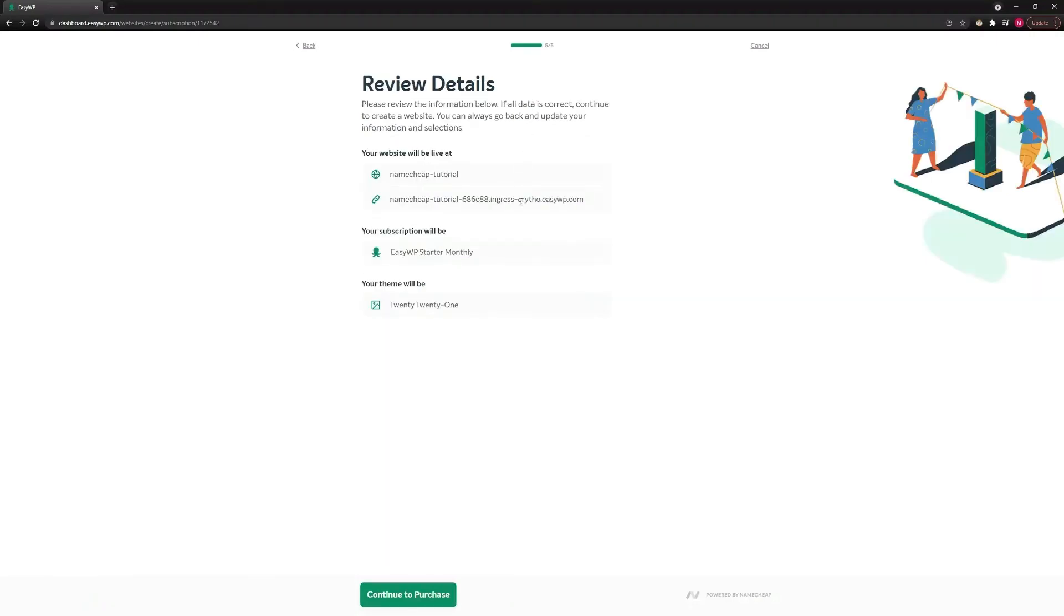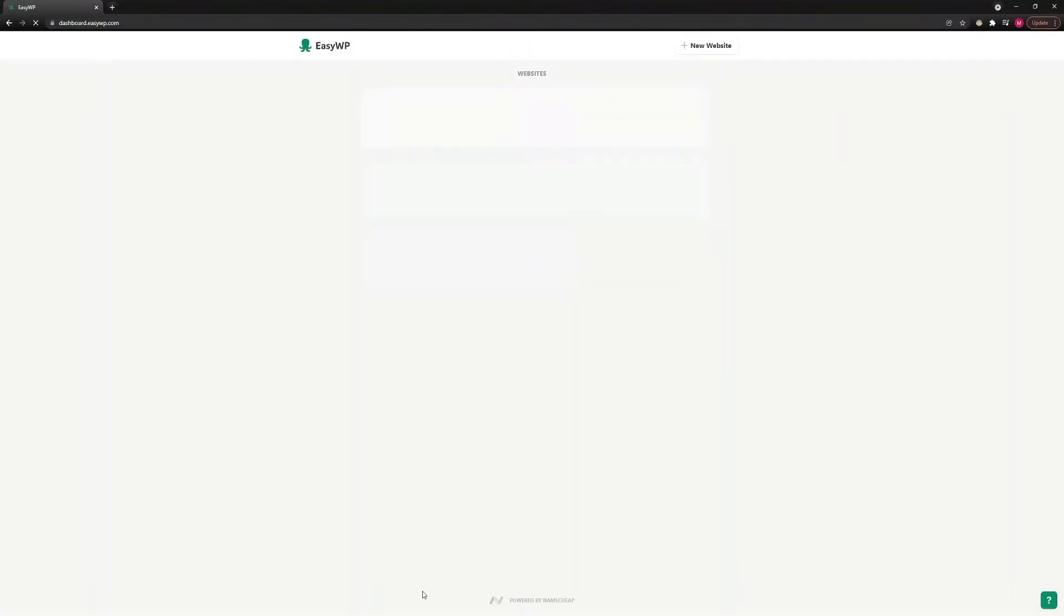Next, you'll be asked to review the choices you've made. If everything is fine, click on the Continue to Purchase button. You won't be charged if you already have an EZWP subscription.